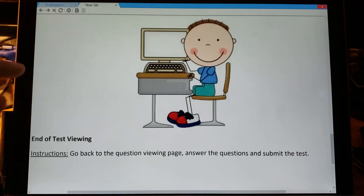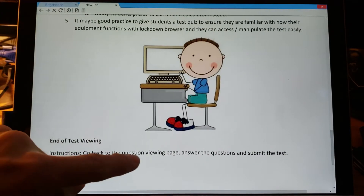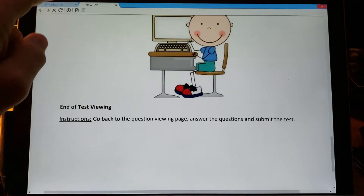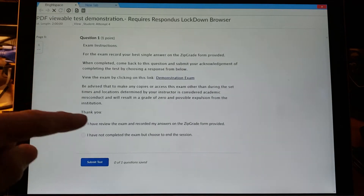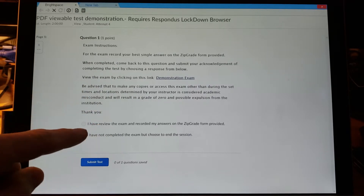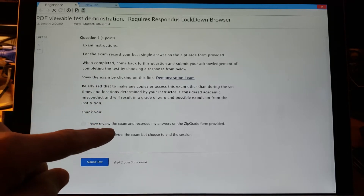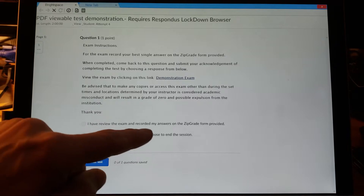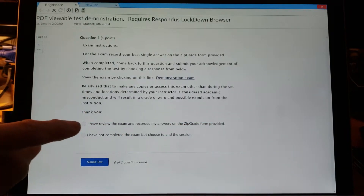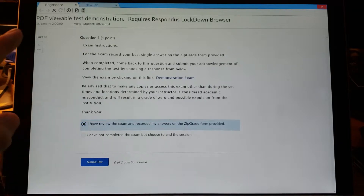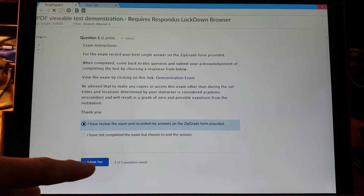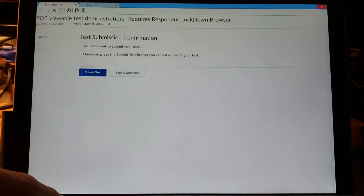Once I'm finished the exam, there are instructions to go back to the question viewing page and submit the test. I'm going to go back to my original home page and confirm what it says — one of the key things is confirming I've reviewed the exam and recorded my answers on the zip grade form provided. This is a conscious choice students make that they've answered all the questions appropriately, and then I'm going to submit the test.